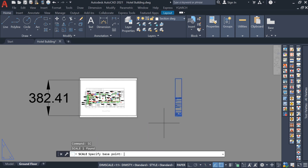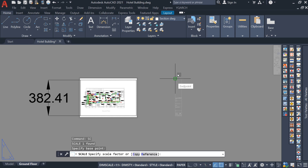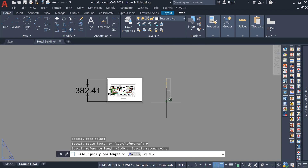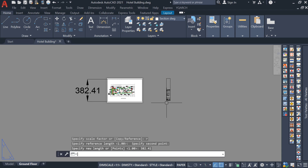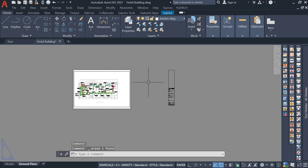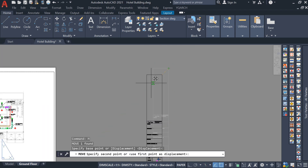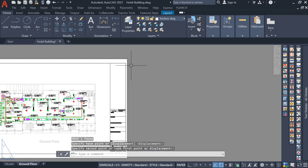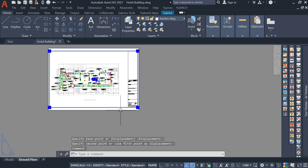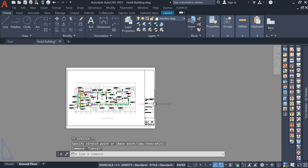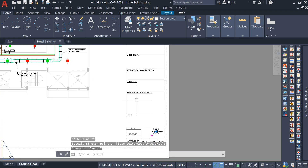Use the Move command and move the title block into position. To match the exact size, use the Dimension Linear command to measure — from this point to this point the total length is 382.41. Then use the Scale command (shortcut SC), Enter, specify the base point, press R for reference, and enter 382.41. The size will now match. Delete the dimension, then use the Move command to place it exactly.